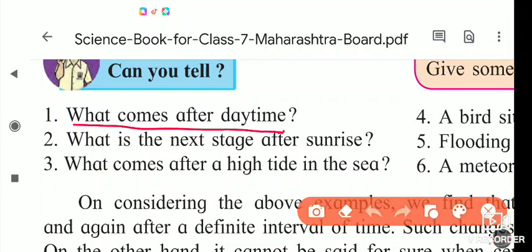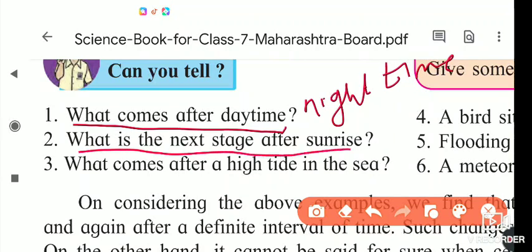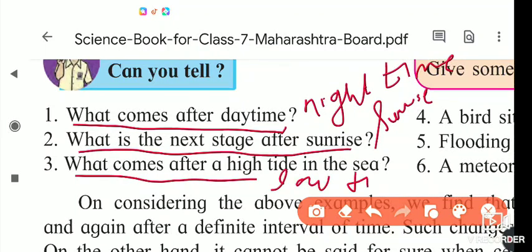Now some questions: What comes after daytime? Yes, nighttime. What is the next stage after sunrise? After sunrise, the sun comes overhead, then in the evening sunset occurs. In that way, sunrise and sunset are steps. What comes after high tide? That is low tide.